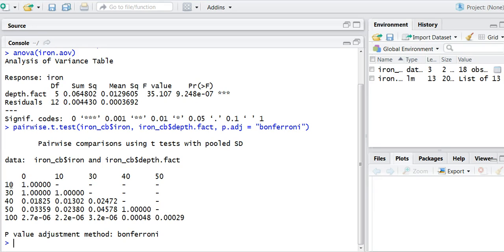What you're seeing along the leftmost column is the water depth. So we sampled all the way from zero down to 100 feet, and you're seeing that same thing along the x-axis or along as different columns.